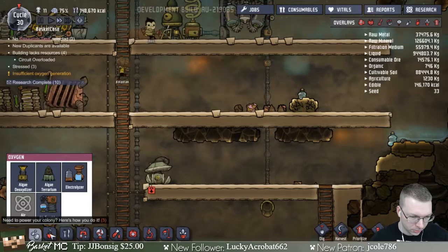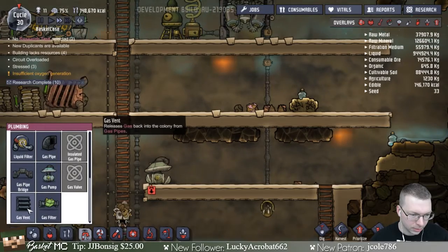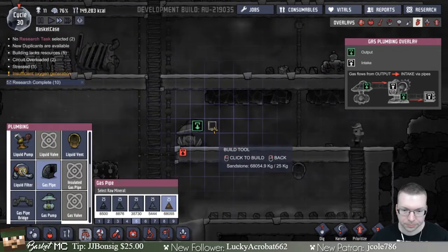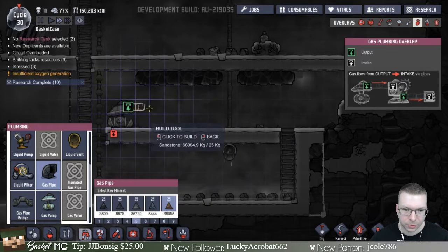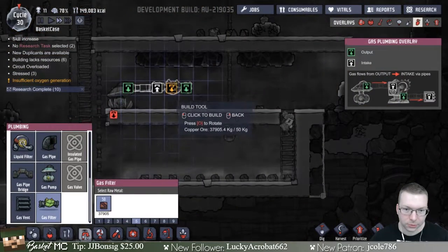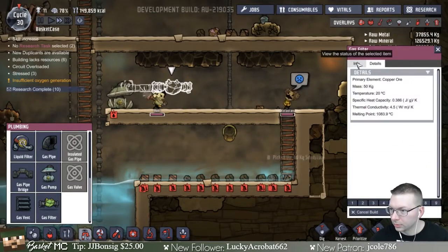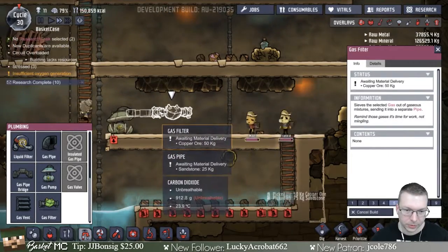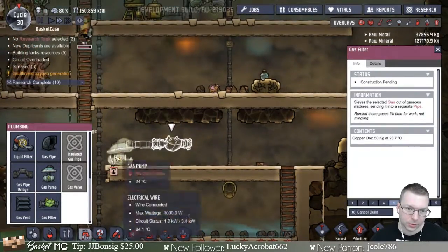So there's a whole thing about filtering. Let's do a gas pipe leaving this pump - that's going to go to the right. And then I want to have a gas filter, which I can program, maybe after it's built, to filter out a certain type of gas. It'll filter out one type of gas and everything else goes out a different way.